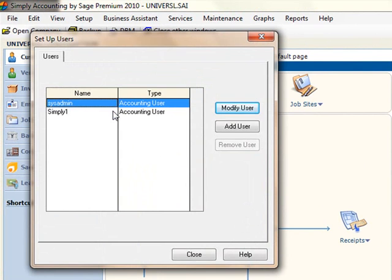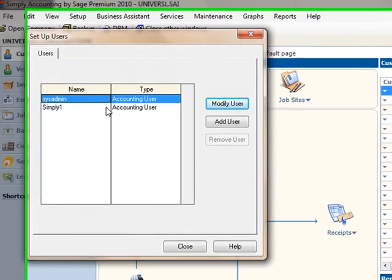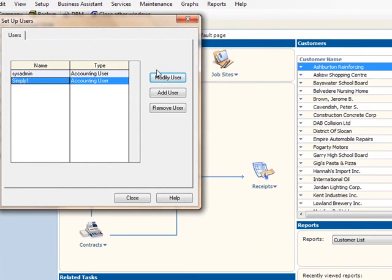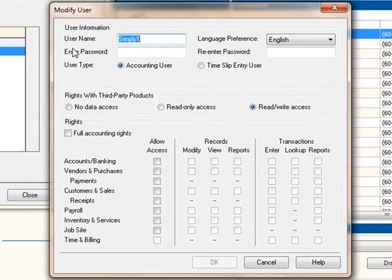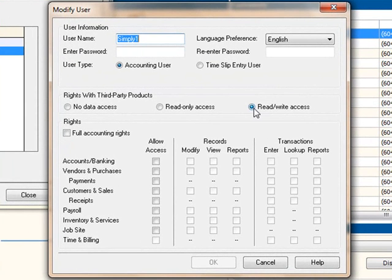You then need to select the user to whom you wish to give the third-party software access rights to and select Modify User. In the Modify User dialog box, give the user Read-Write Access.